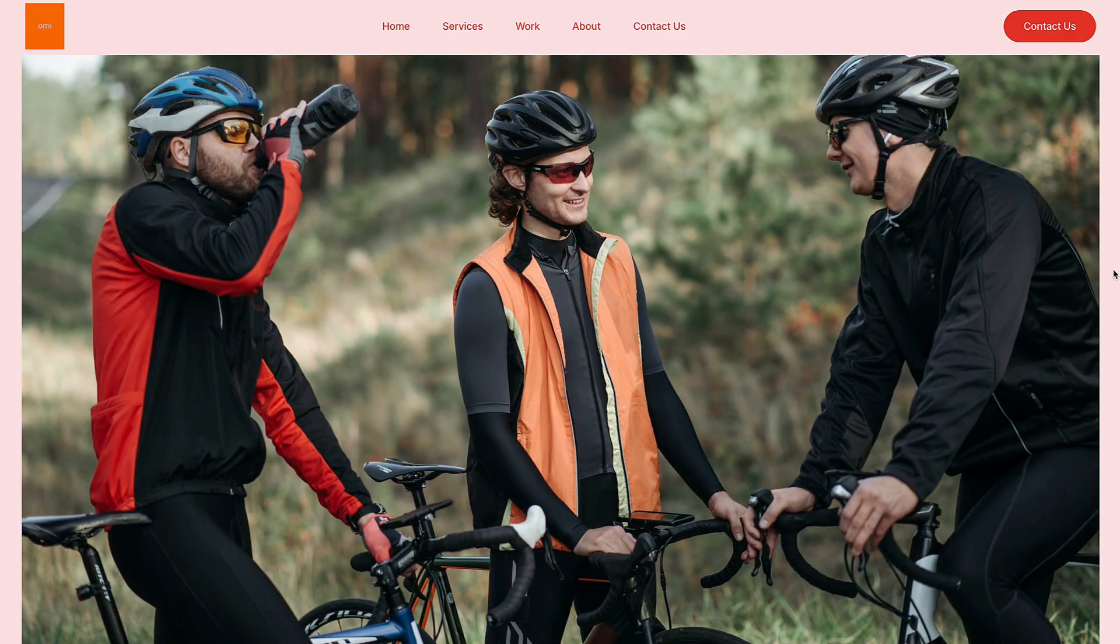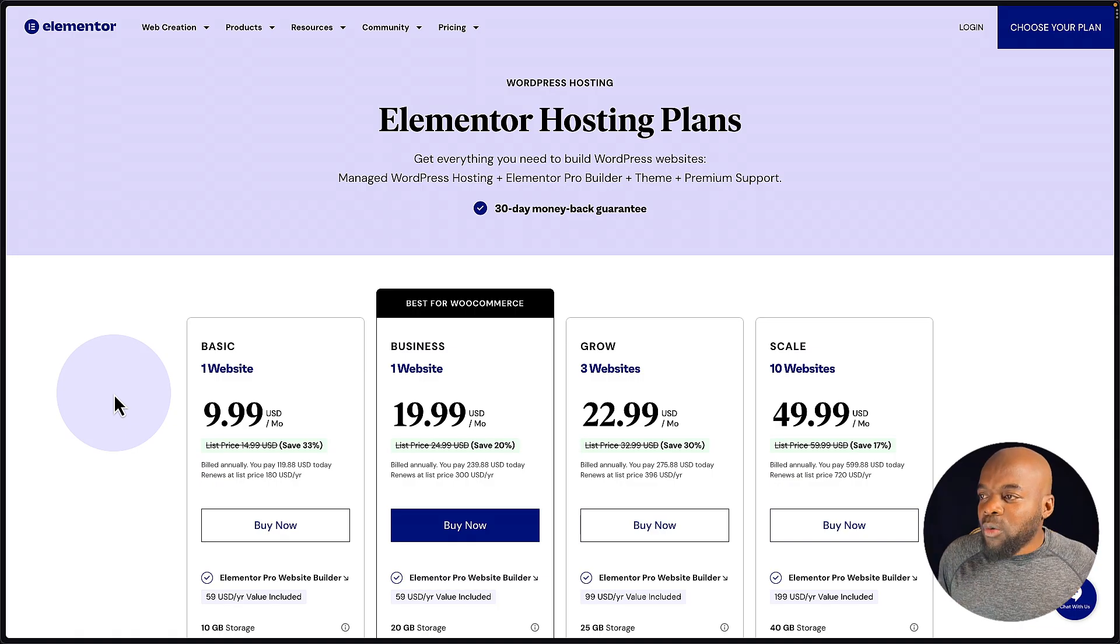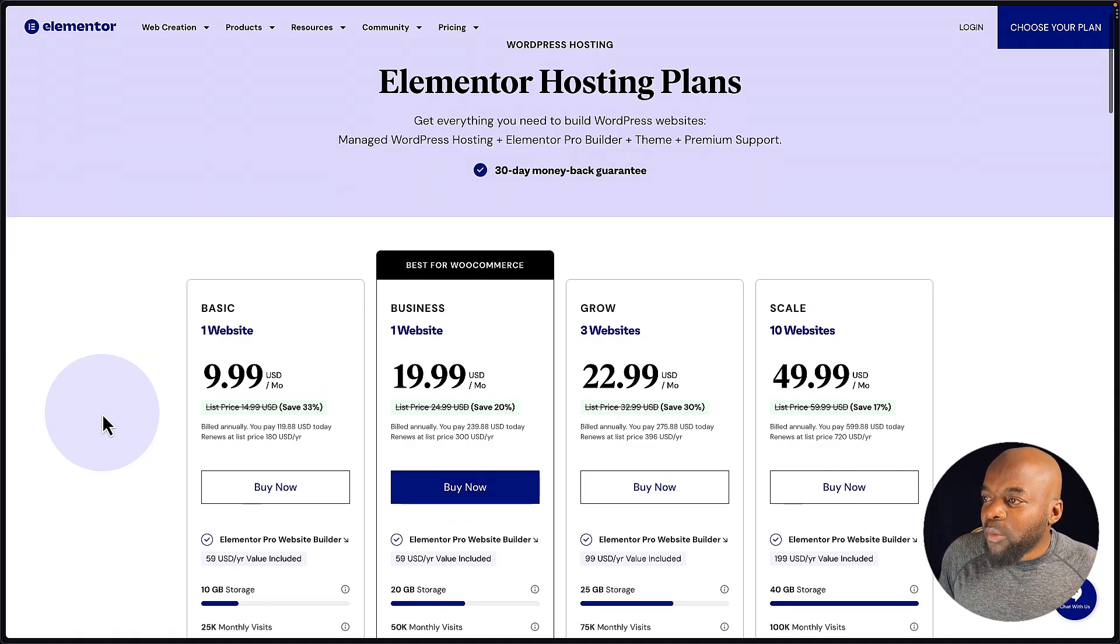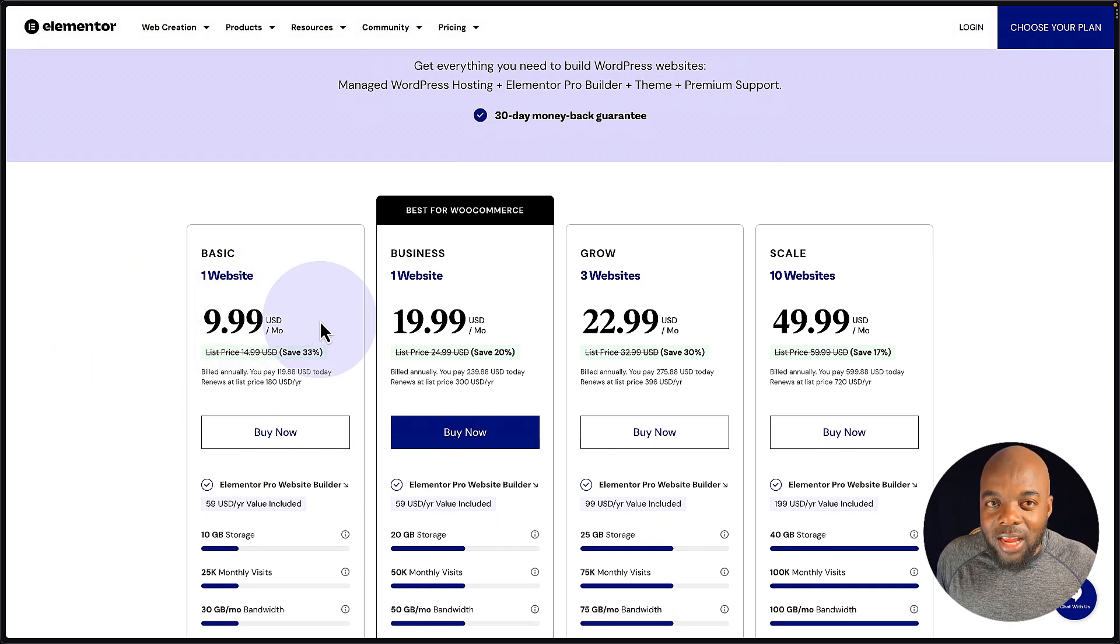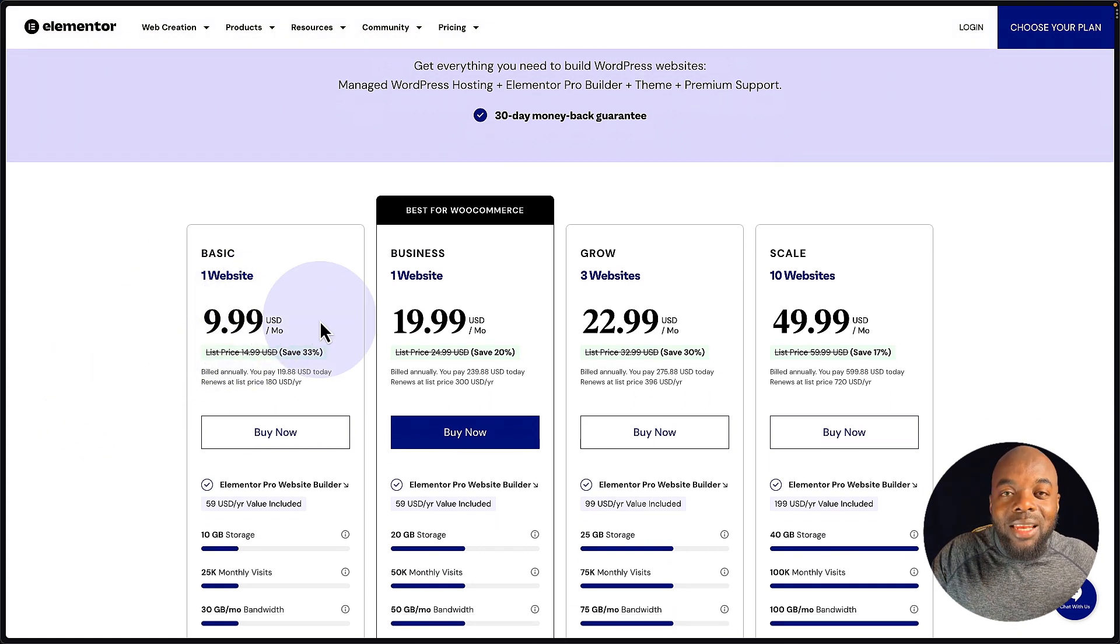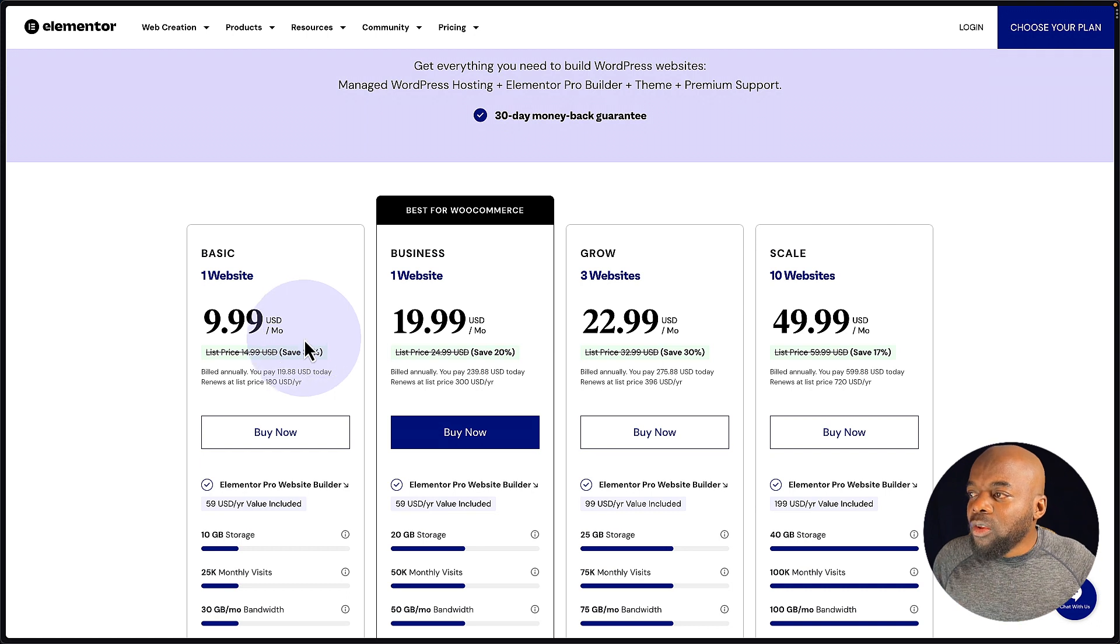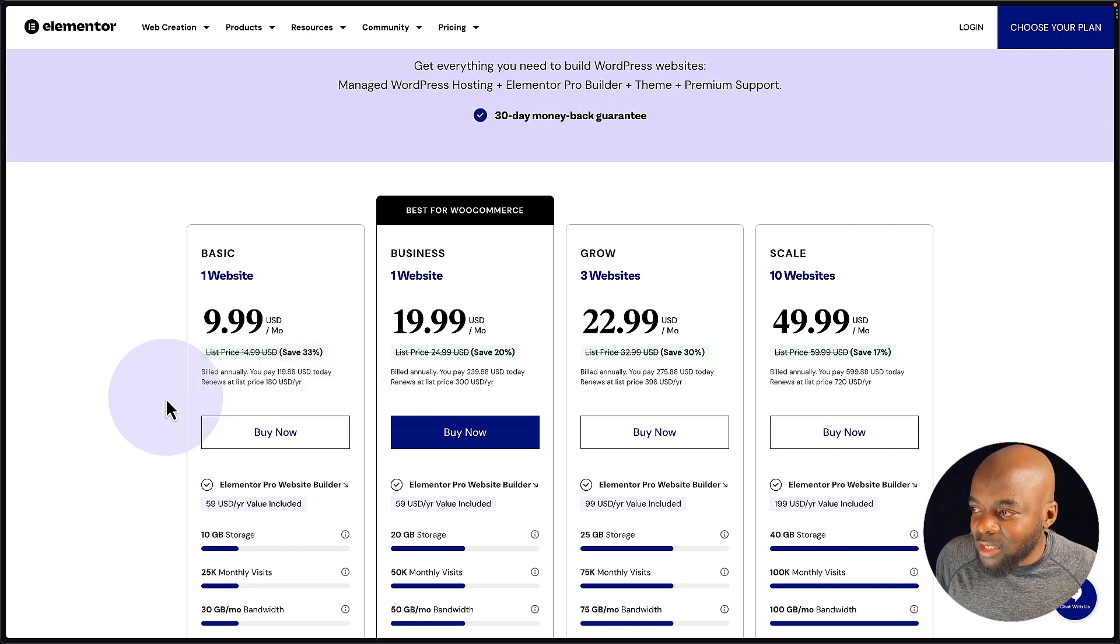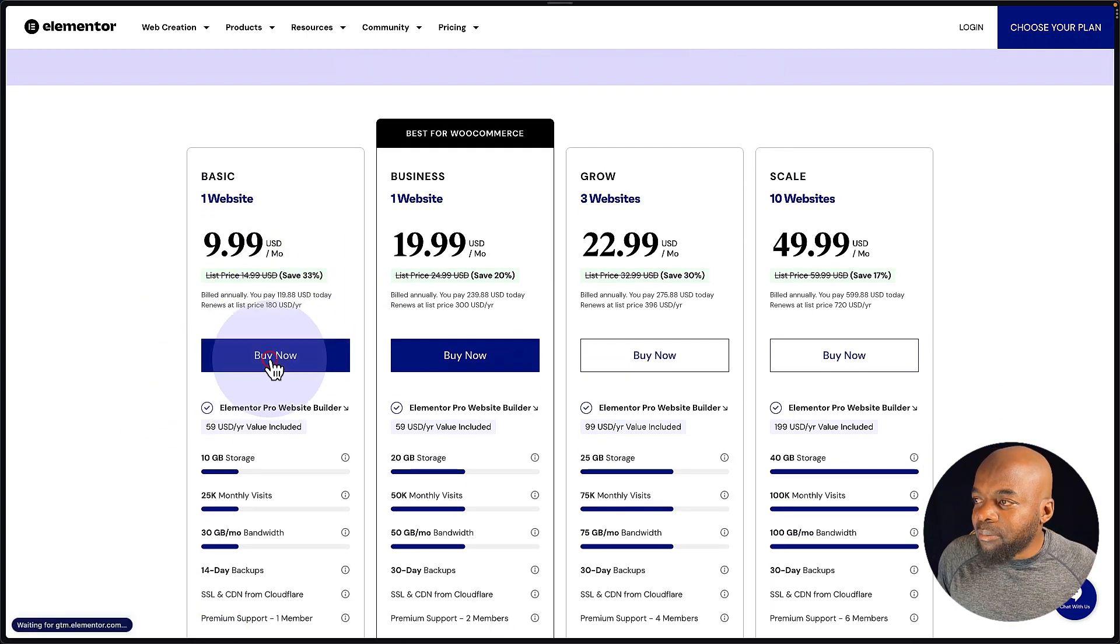So here we have several plans. If you want to just get started quickly building your own website, we can start here with the one website, which is $9.99. Now, if you use the link in the video description below, you are going to get 33% off. To get started, just click here on buy now.